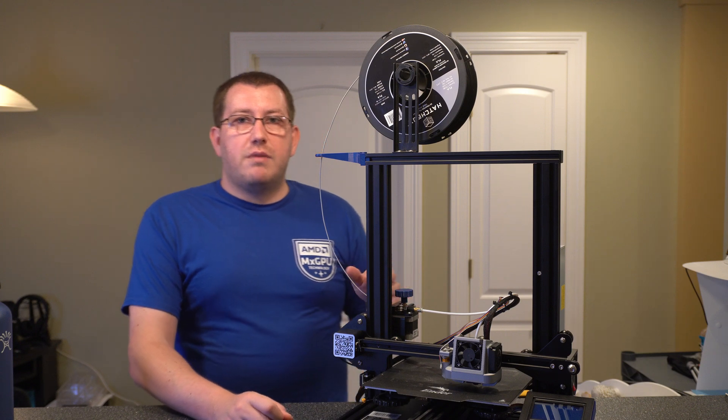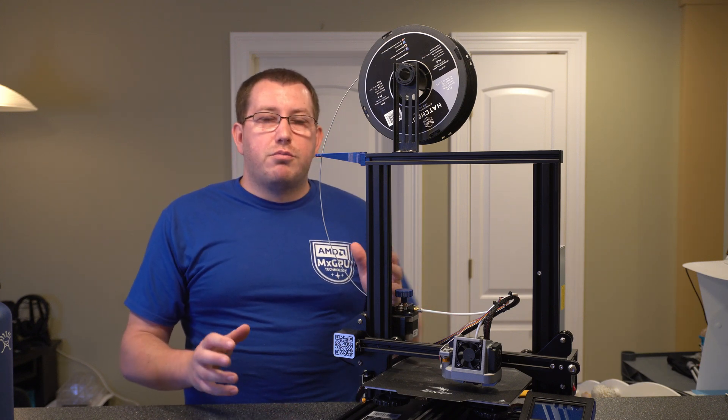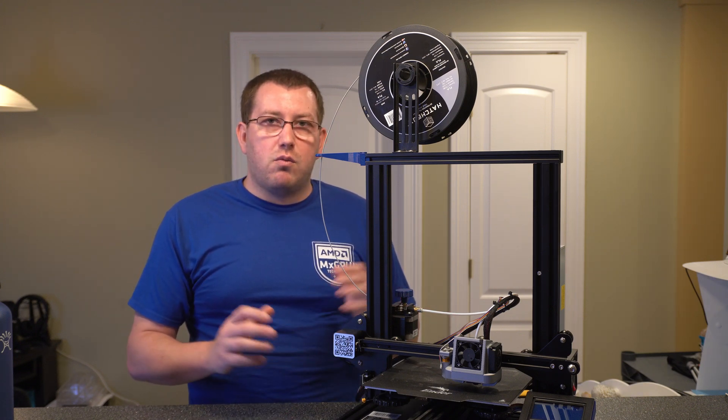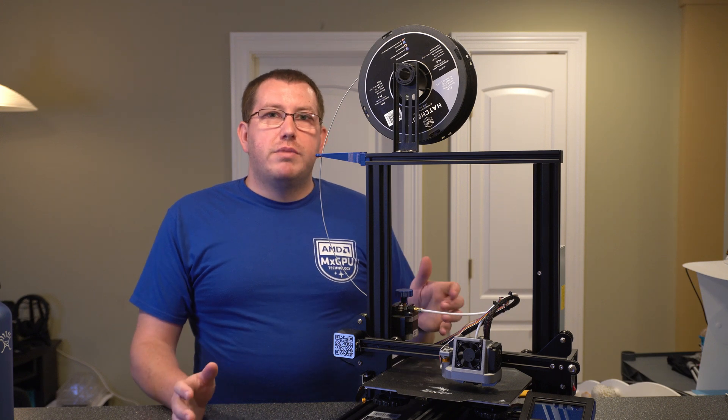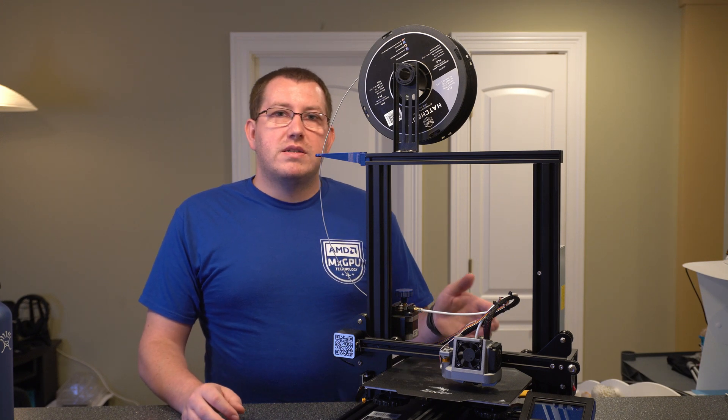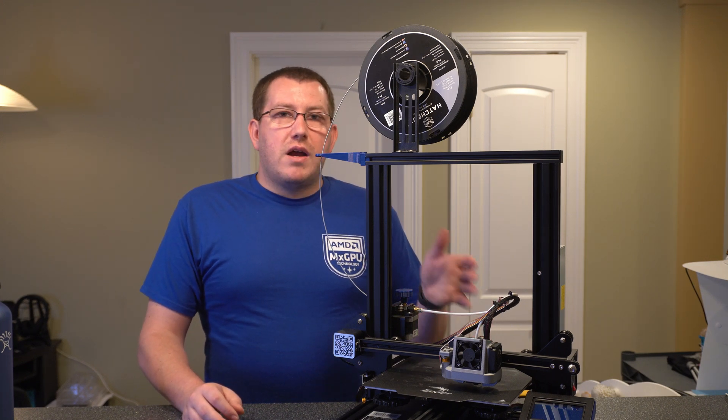But if I was looking at a printer around a $300 price range, give or take, I'd be looking at one of those three. And then for the bigger build volume, I would be looking at the CR-10.